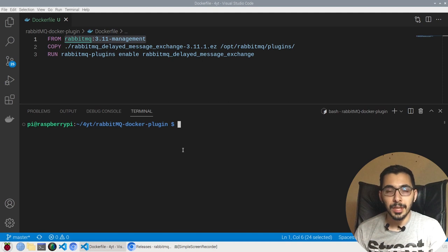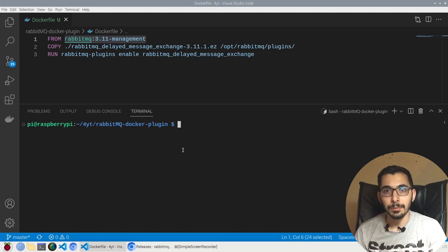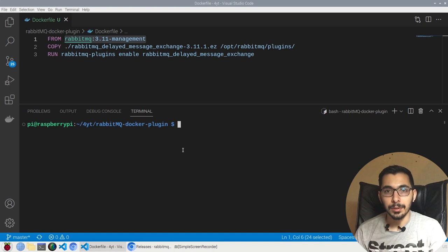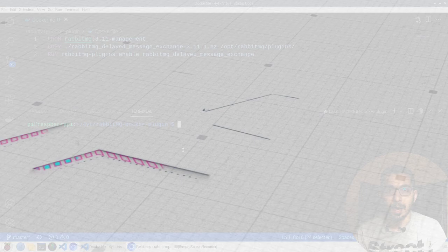If you are using RabbitMQ in a Docker container and you want to install plugins to it, you are in the right place. Just stick with me and see how.